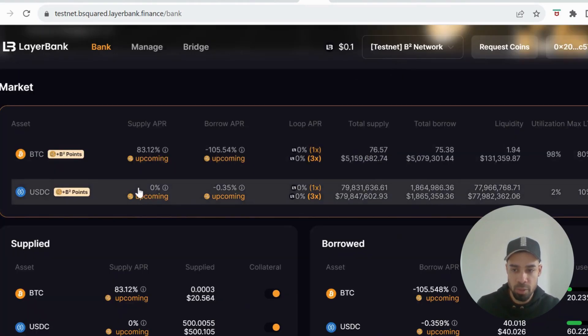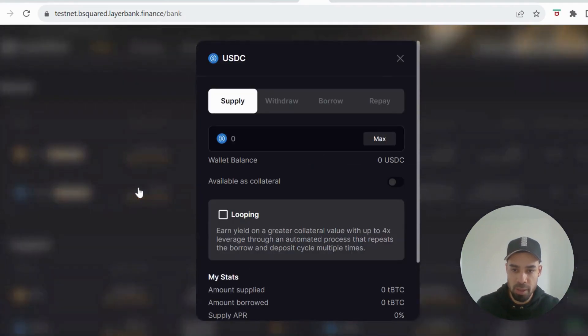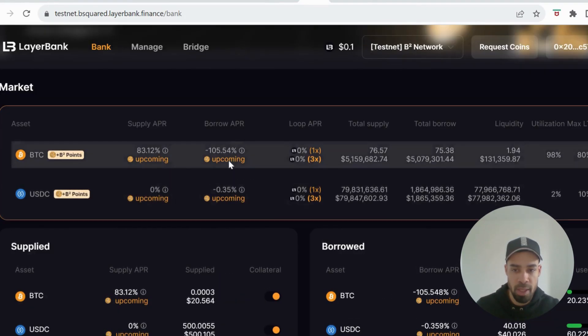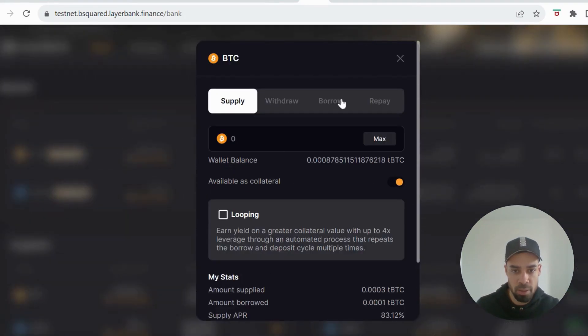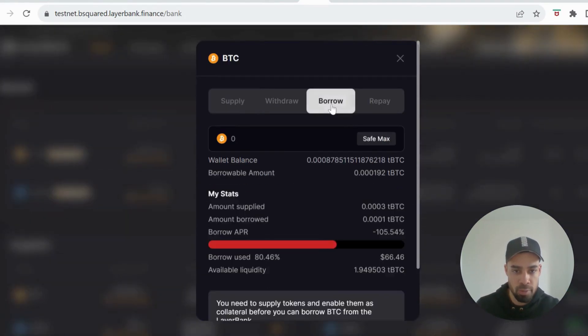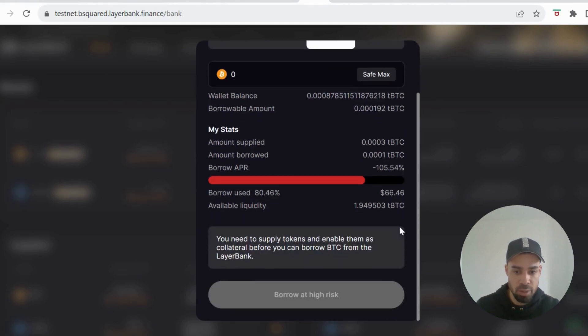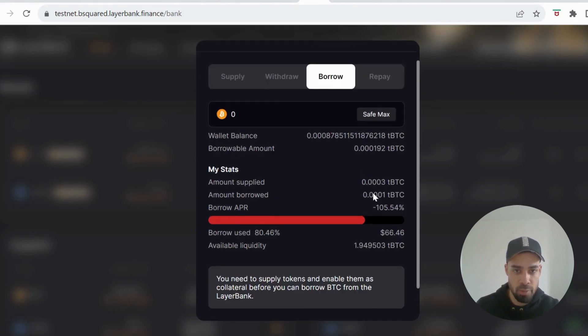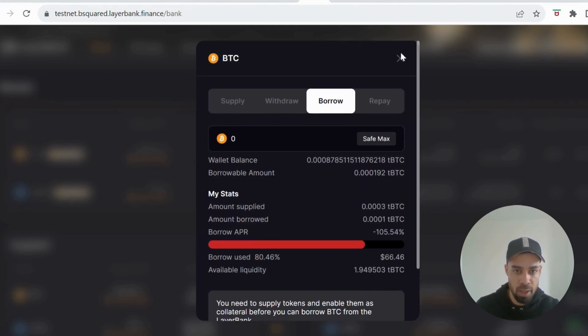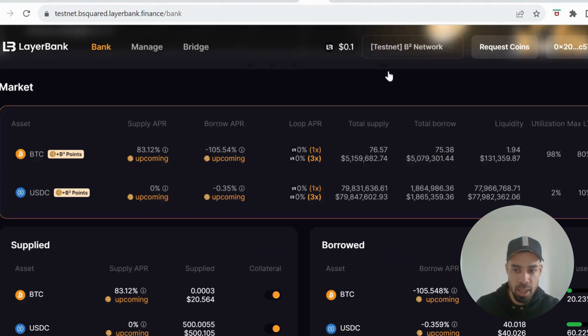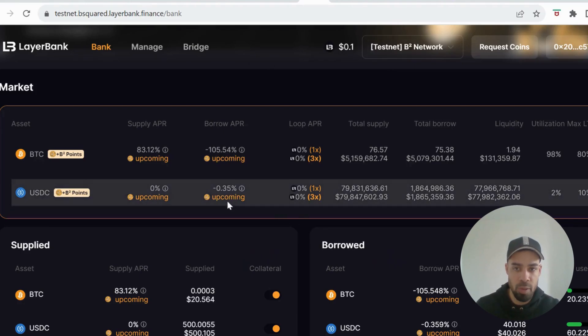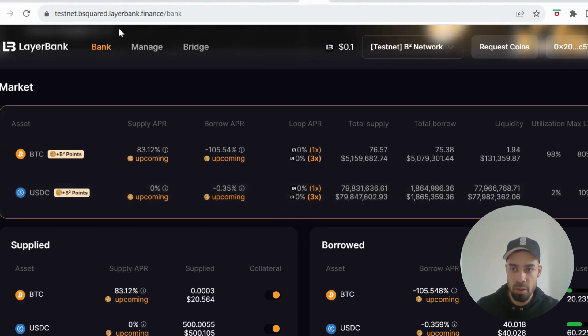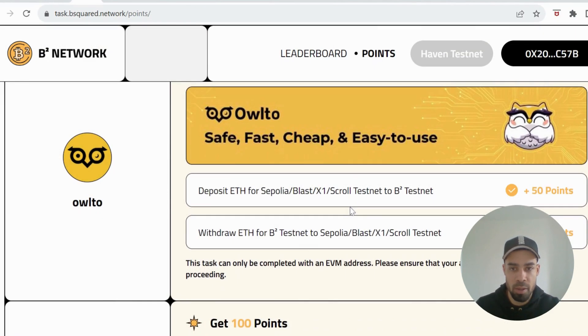Go back to Bitcoin, go to borrow, hit save max and then you will borrow that amount. Then do the same for USDC as well.